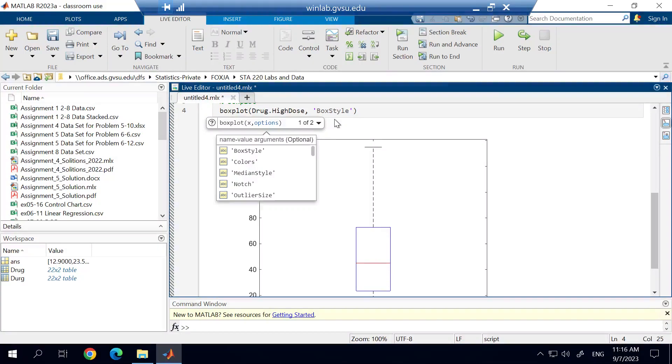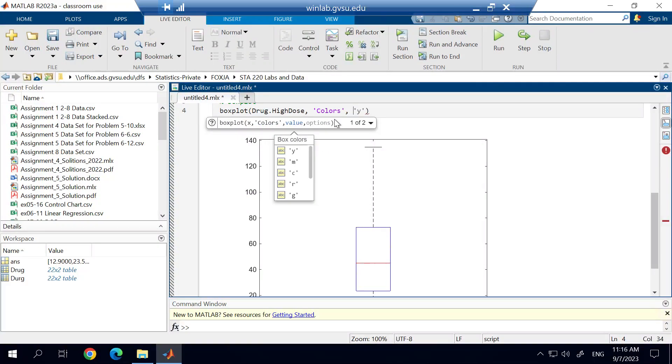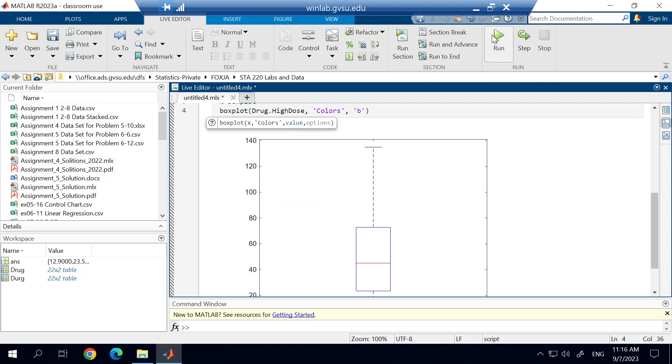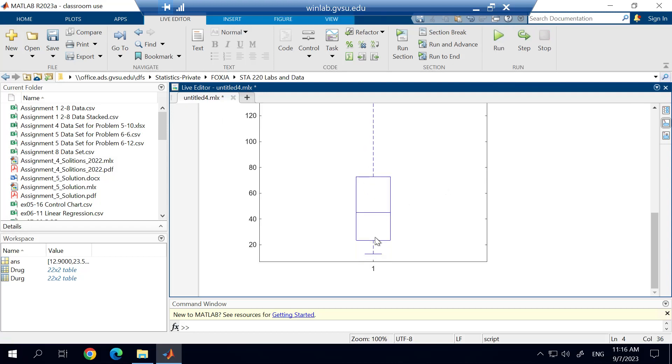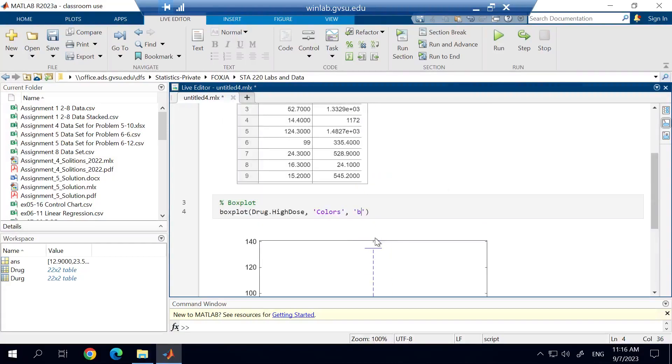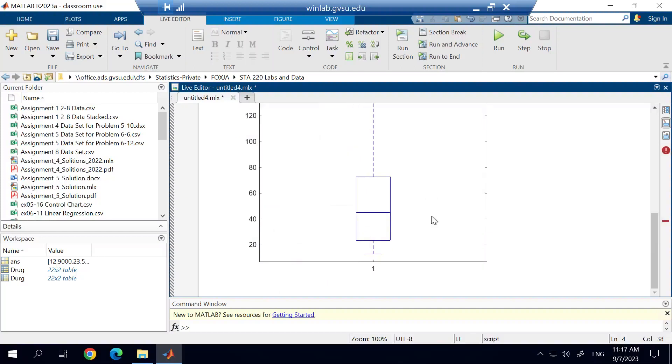The argument that we're adding is colors, and that's with a capital C. And then after that, we have to choose the color that we want to use. I'm not going to use Y because that is yellow. I'll use B as in blue. So if we want this all to show up as blue, I can simply run the code, and it'll change us to a blue colored box plot.